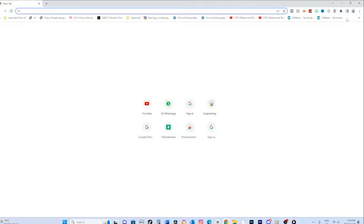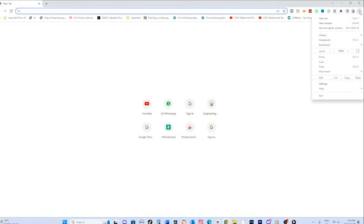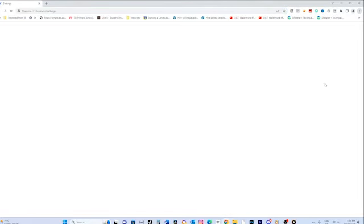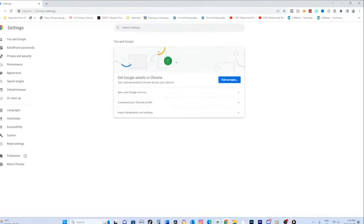Once Google Chrome is open, look for the three vertical dots in the top right corner of the browser window. Click on the dots to open the Chrome menu. From the Chrome menu, scroll down and select settings. This will open the Chrome settings page.